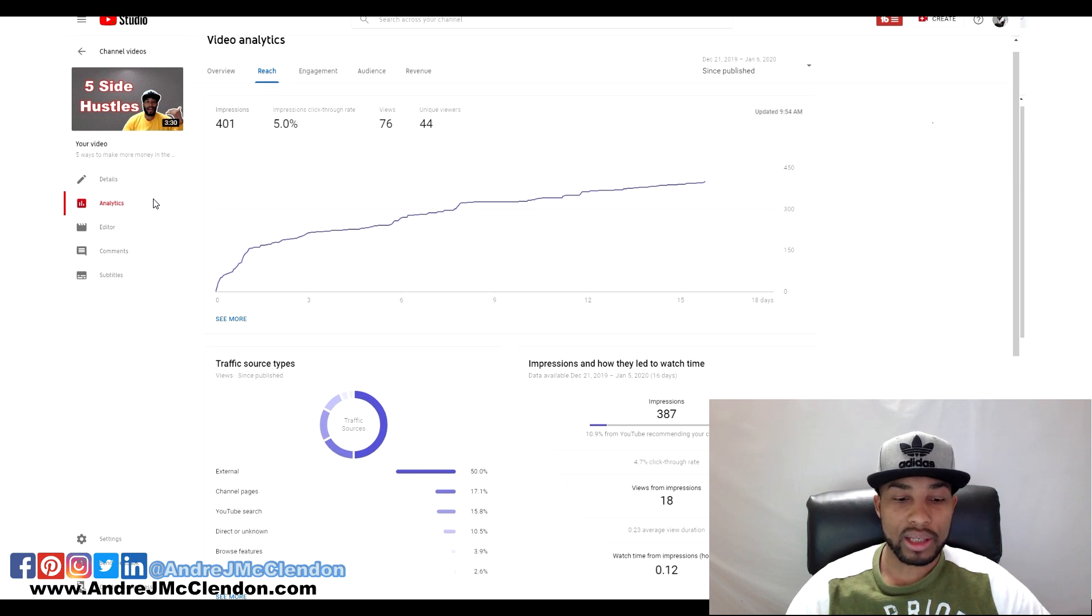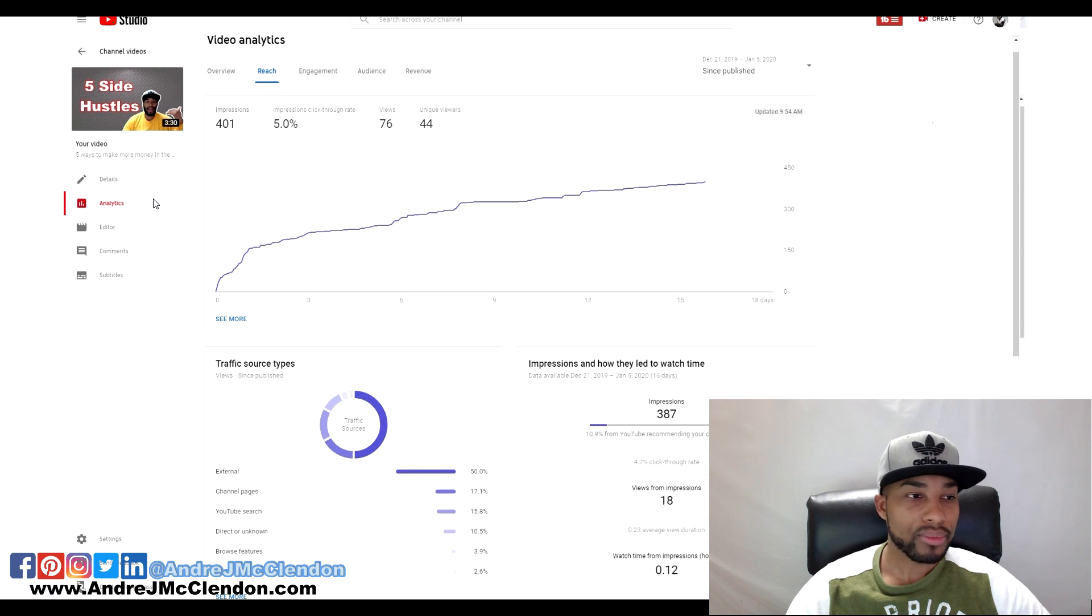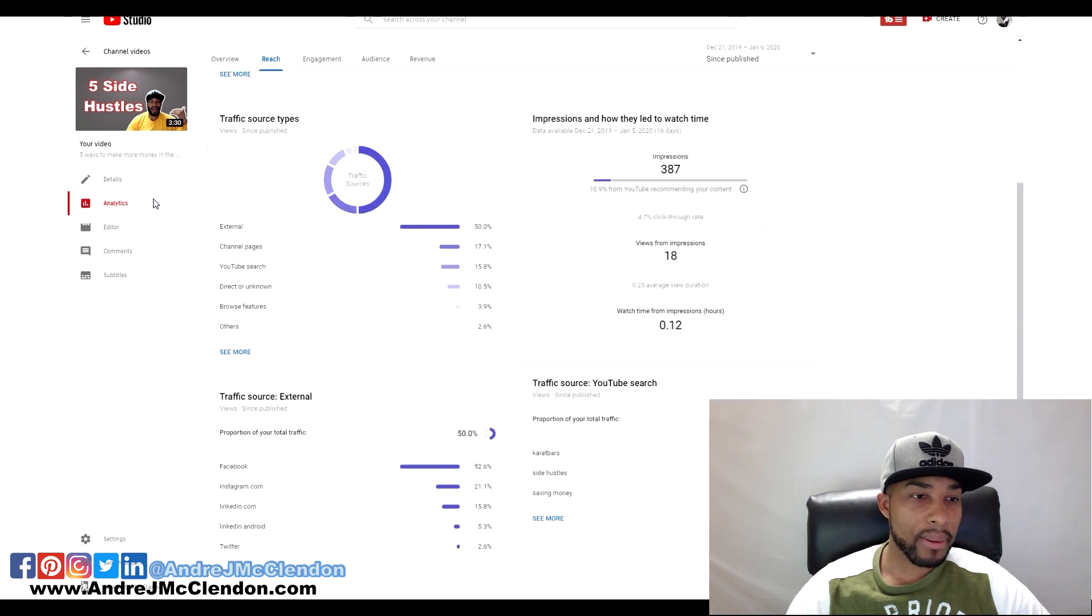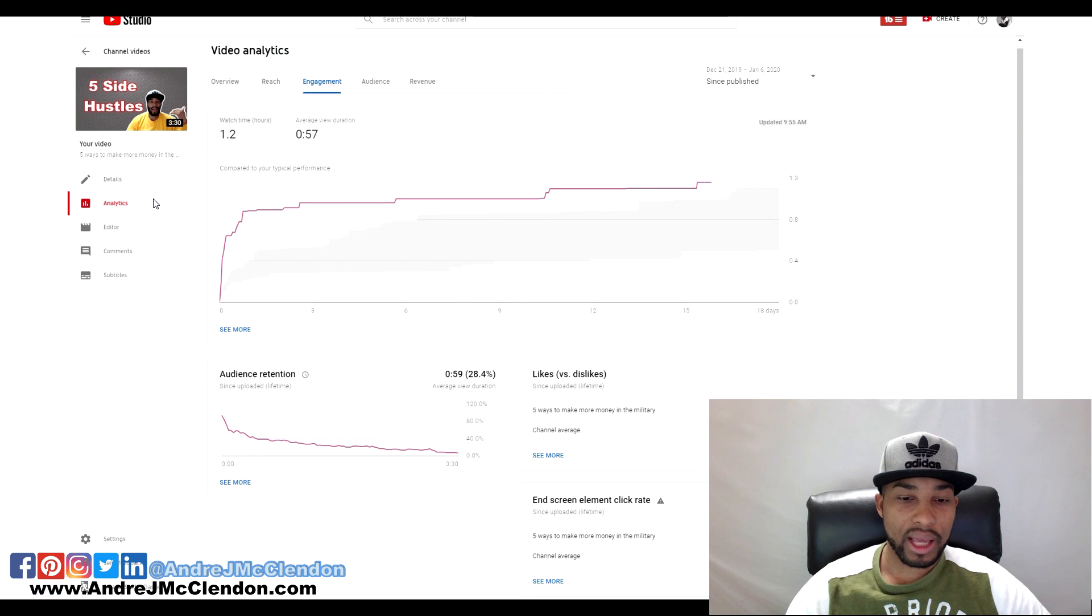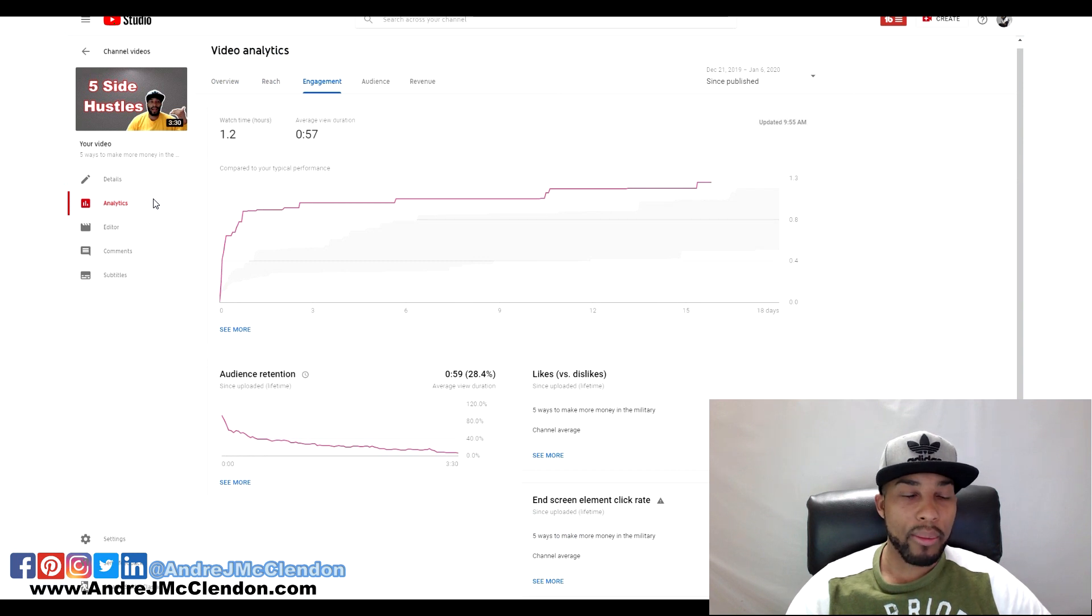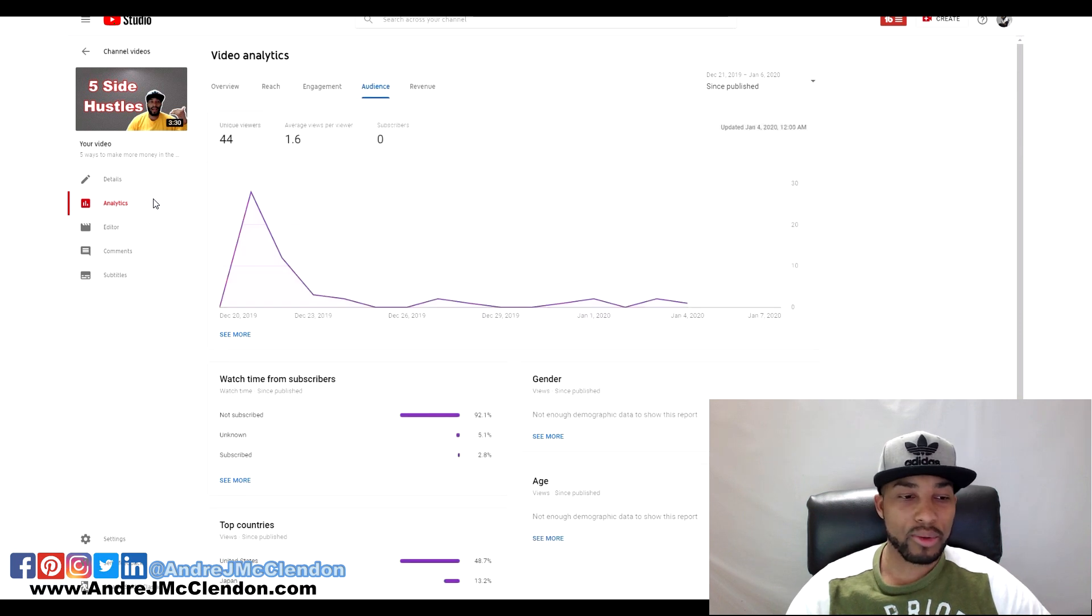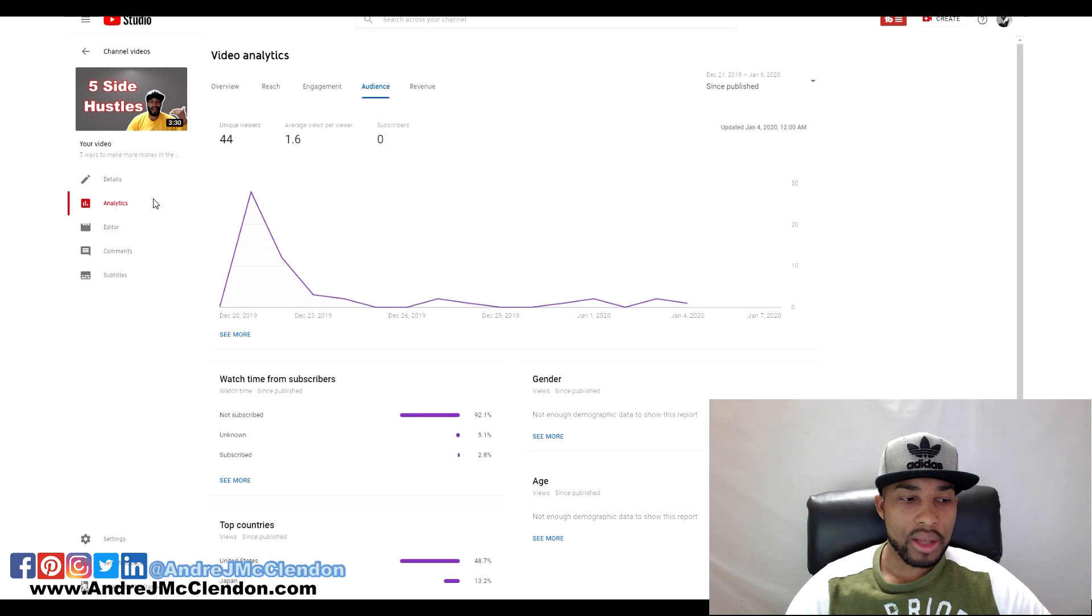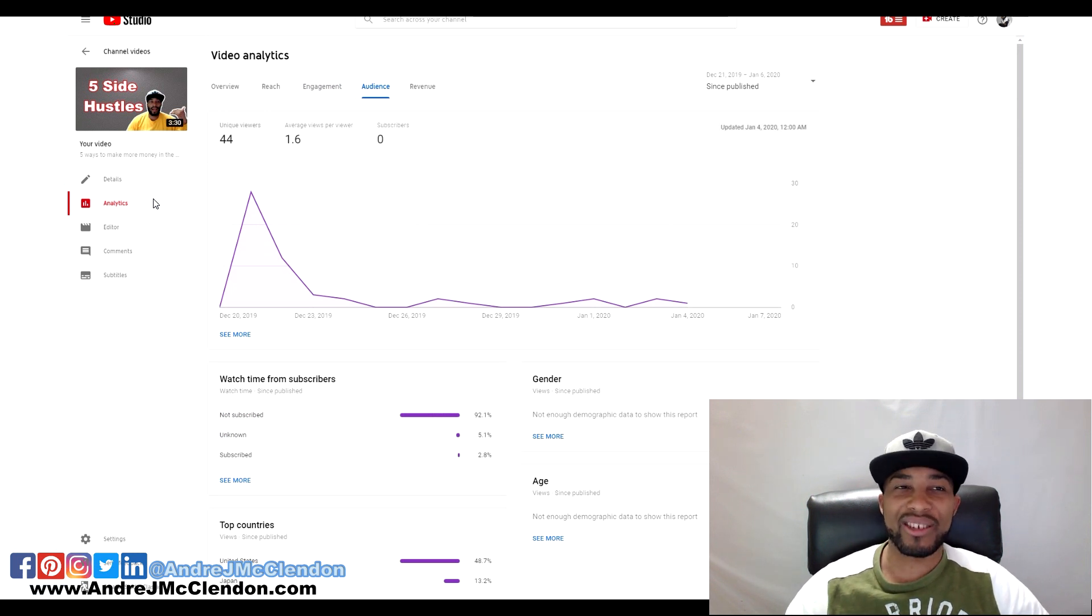Watch time impressions is 0.12. Here are some other statistics you guys can look at. I got 1.2 watch time hours, average duration is 57 seconds, almost one minute. The majority of people watching videos are not subscribers, so this is your chance to subscribe to the channel.